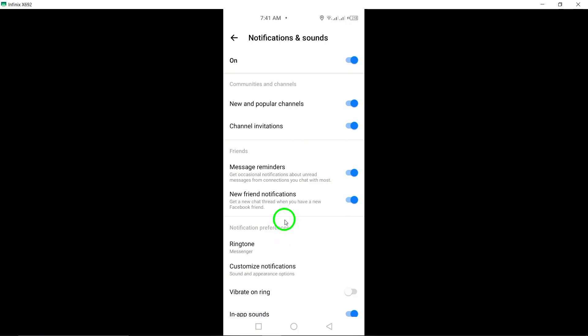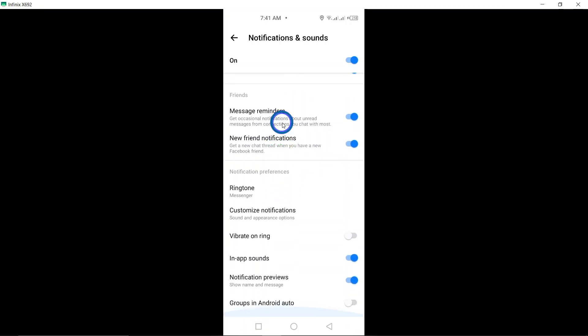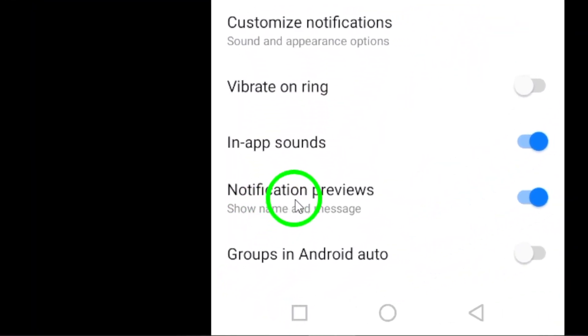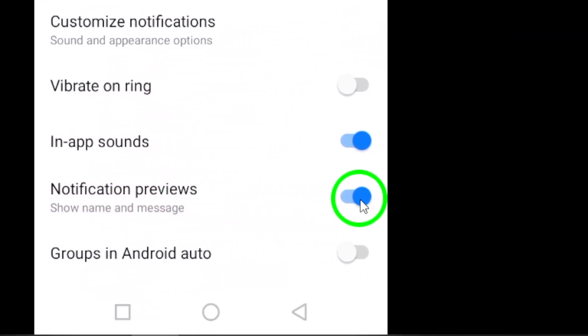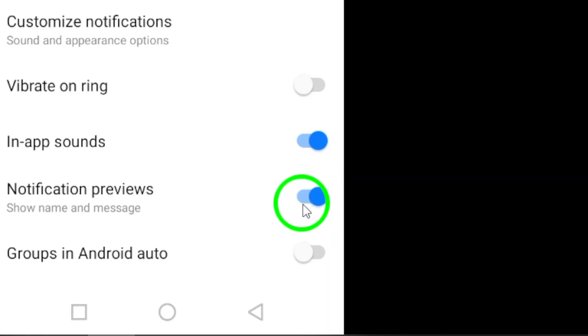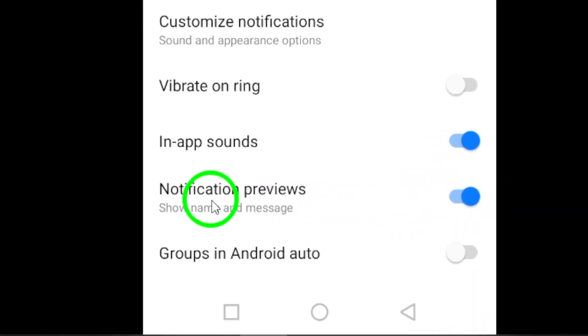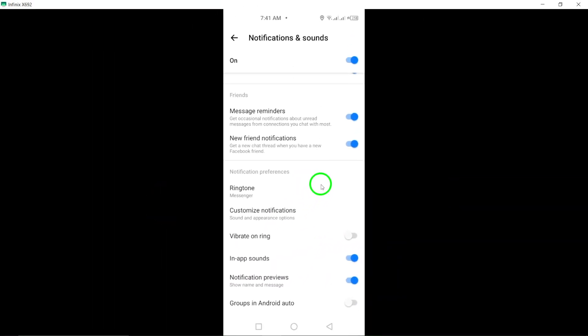Scroll down until you find the option for Notification Previews and make sure to turn it on. This will allow you to show message previews on your notifications when you receive a message on Messenger.